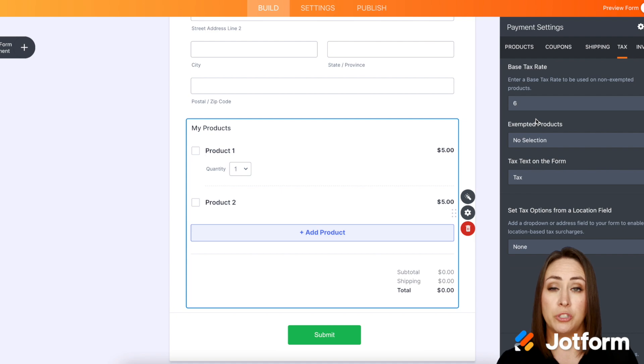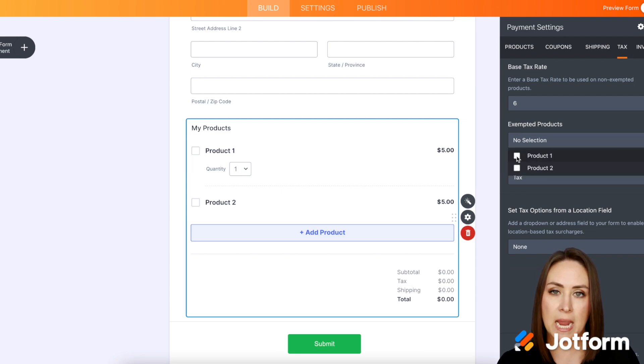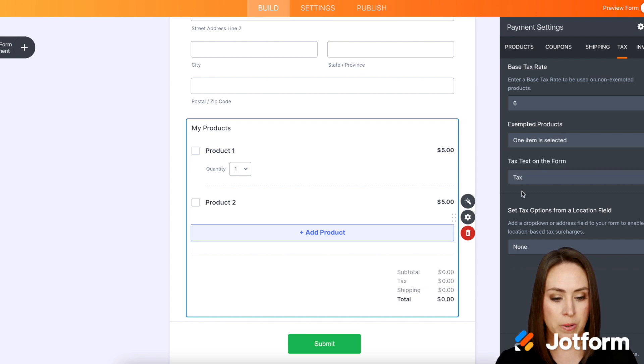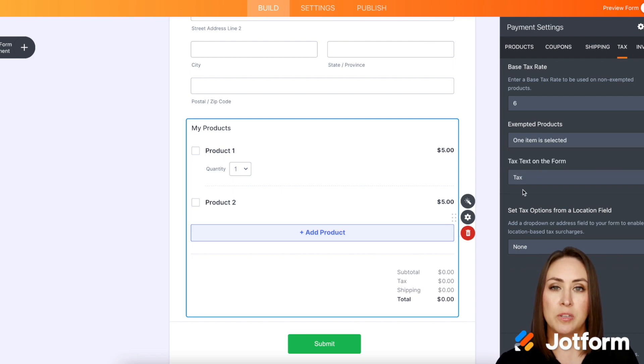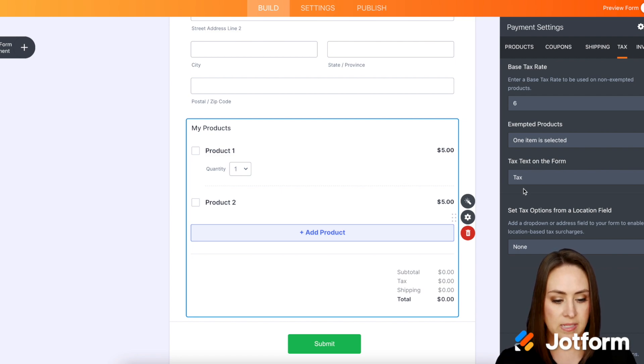We can choose to exempt specific products from that. So let's say I don't want to charge any tax on product number two and if you want to edit the text where the tax would go you can do that as well. I am good with tax.